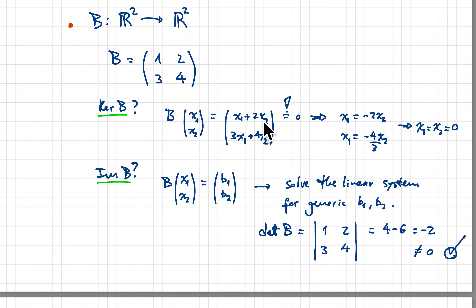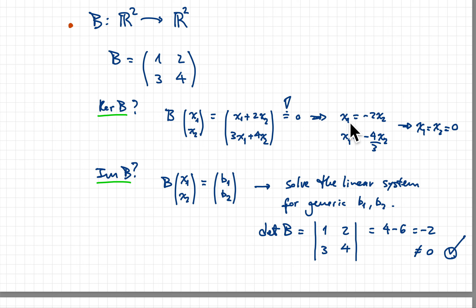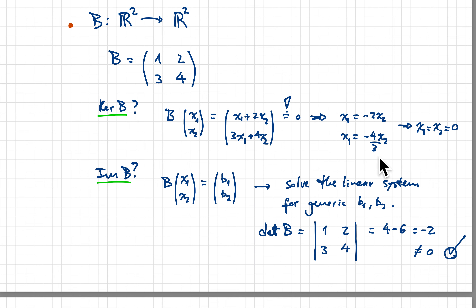We also have the second equation: 3x1 plus 4x2 equals zero. The result is that x1 equals x2 equals zero — there's no way to satisfy both equations simultaneously unless both are zero, since x1 cannot simultaneously equal minus 2x2 and minus four-thirds of x2. So the kernel of B is just the trivial zero vector.